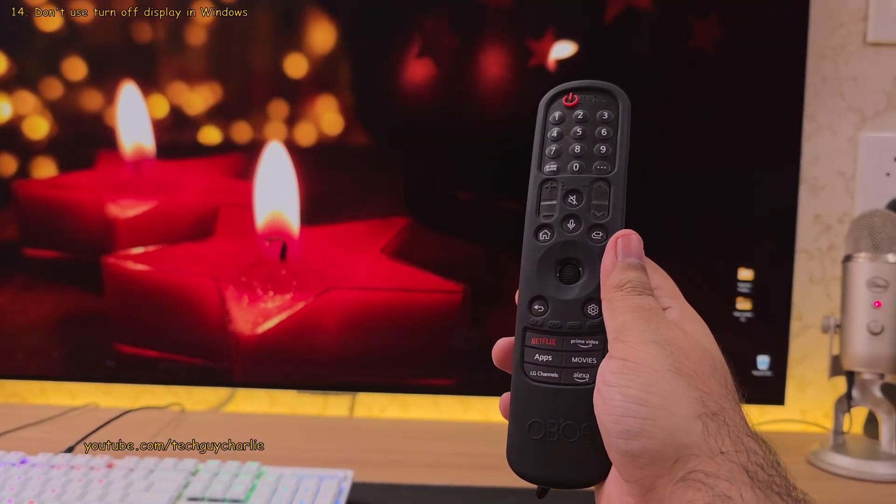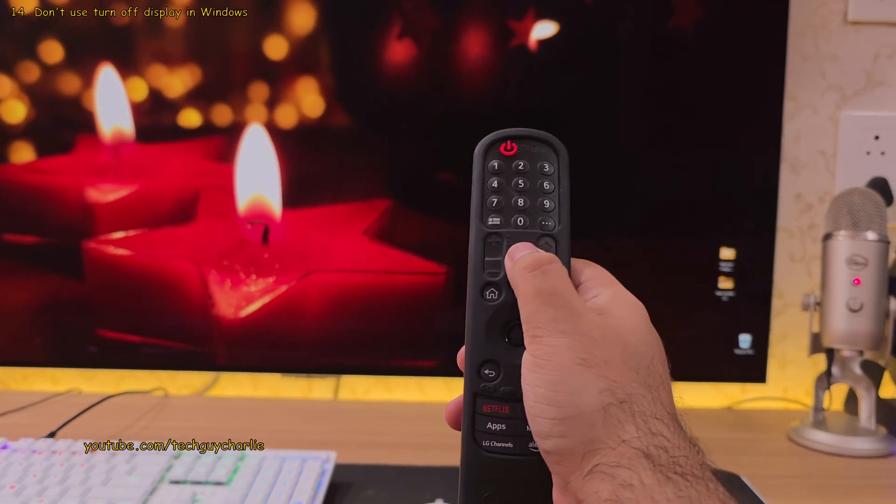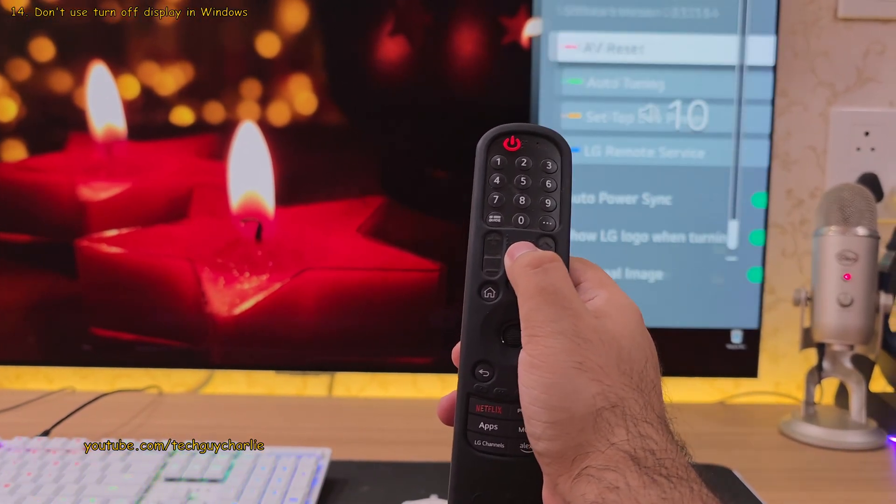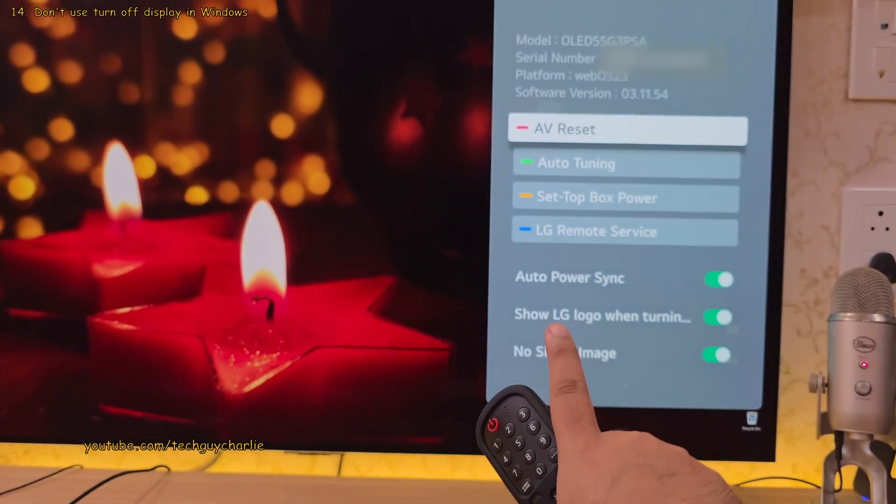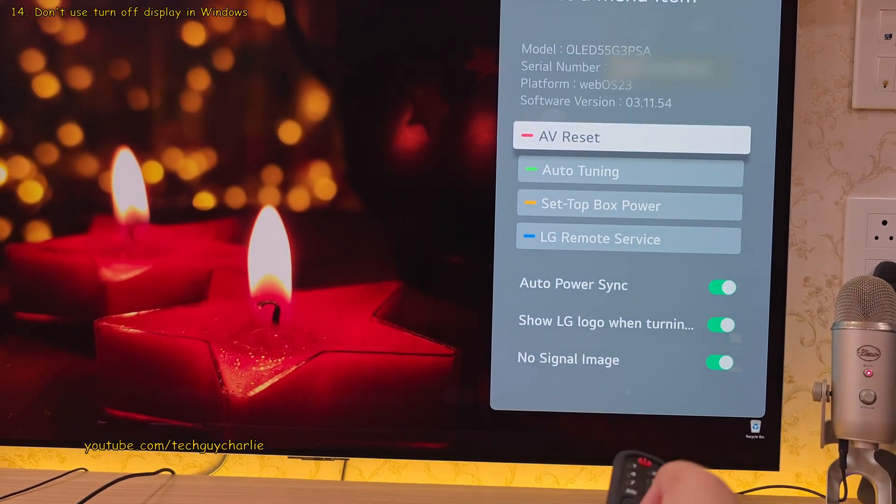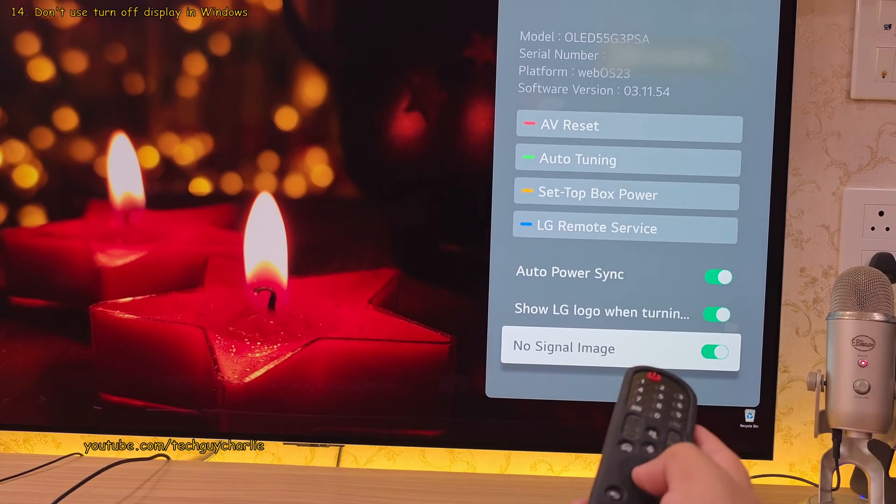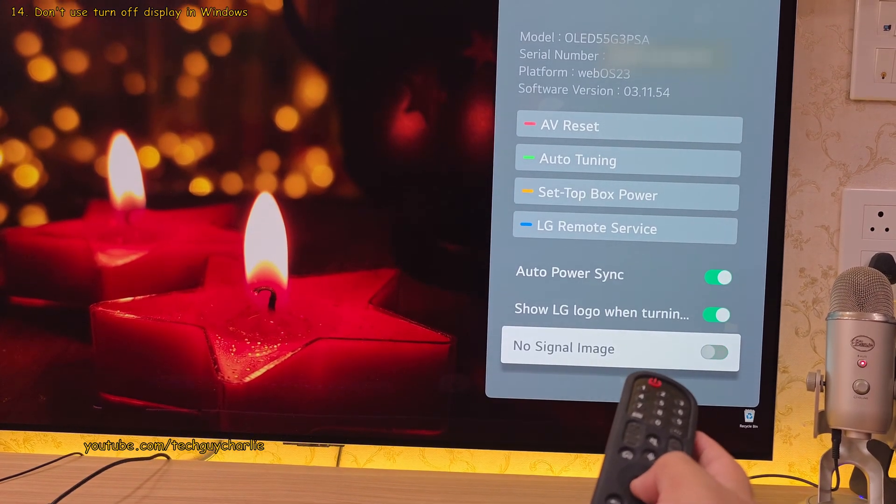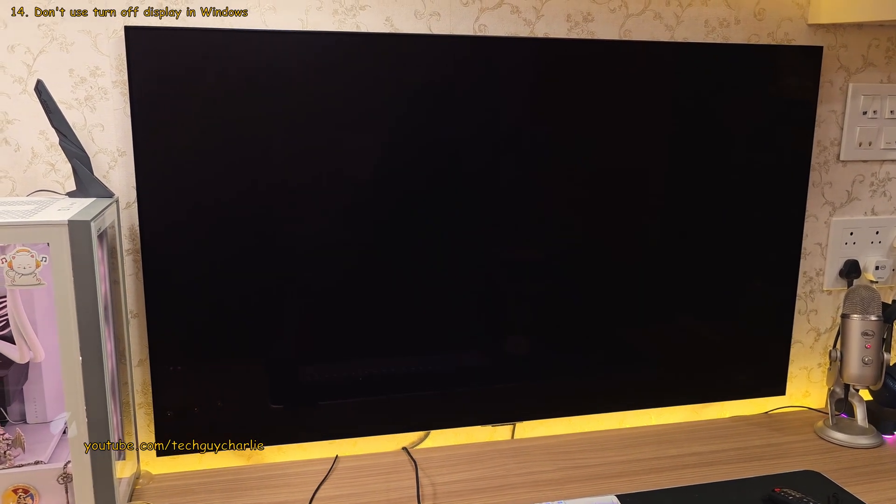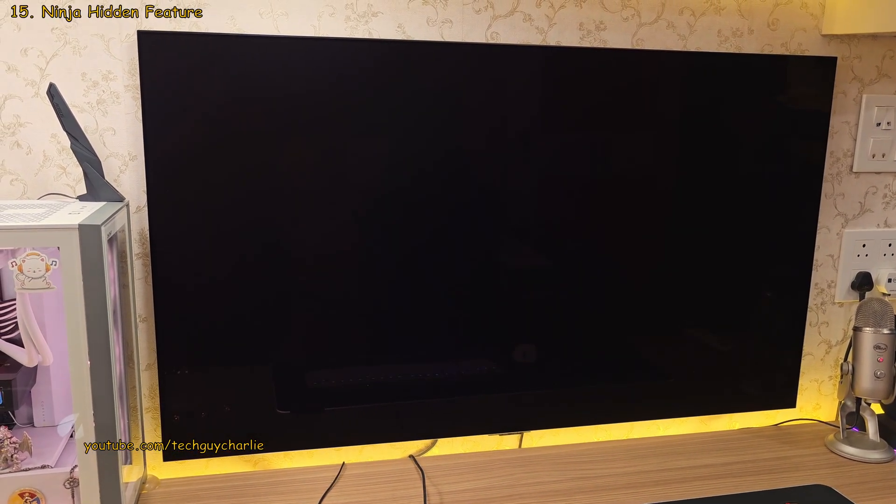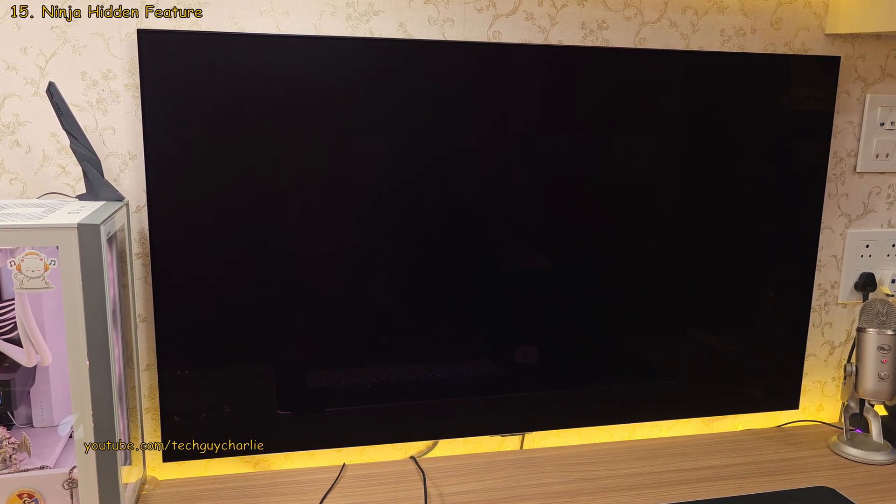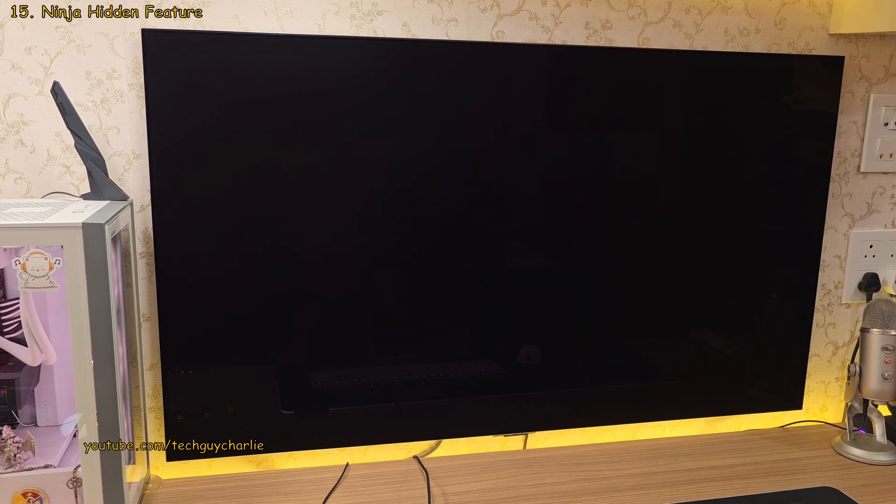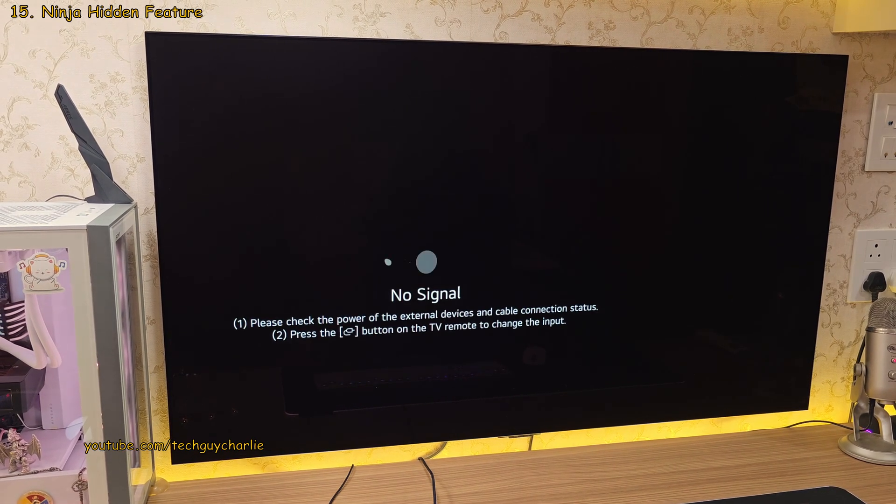All you have to do is repeatedly tap on the mute button on the magic remote until you see this hidden menu. And from here, switch off no signal image. And now, you will not get that slideshow whenever your PC stops outputting a video signal or when you put the PC to sleep.